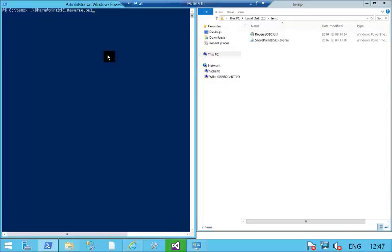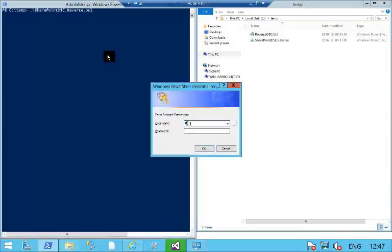So I'm going to go in and run the SharePoint DSC reverse. Calling this will prompt me to enter credentials for my farm account.